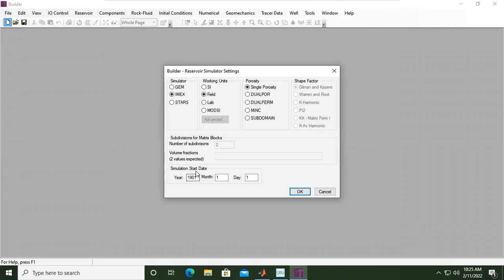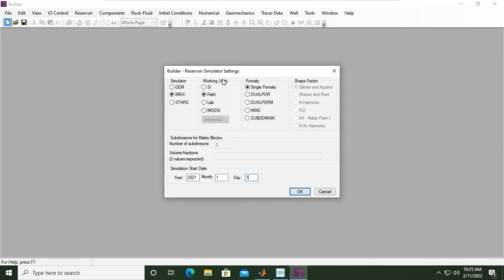And then simulation start date, for example like this one: January 1st, 2021. So if you click OK, this will be permanent in your case, in your run, in your building up the model, so you cannot change it later.